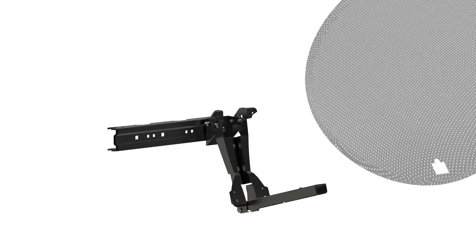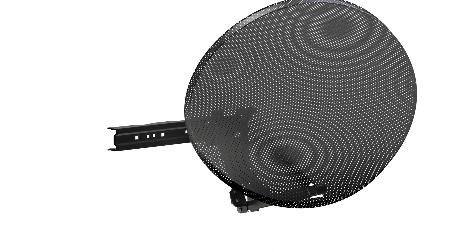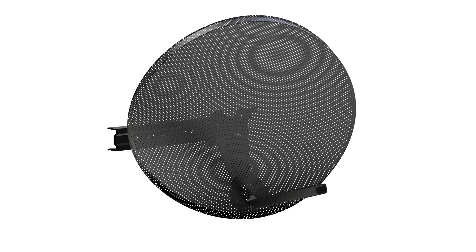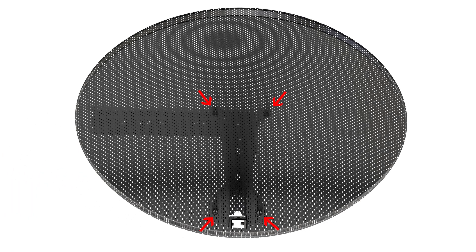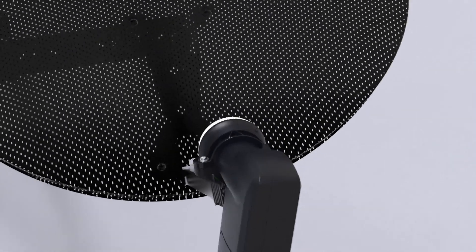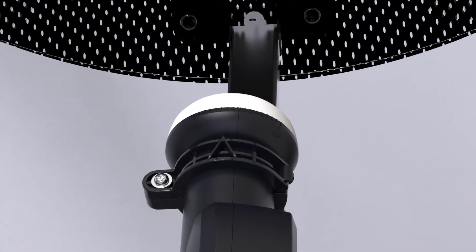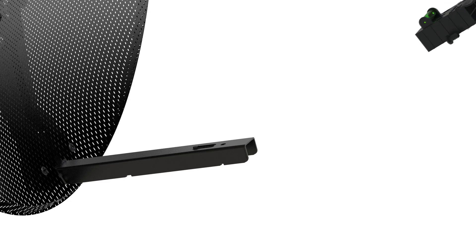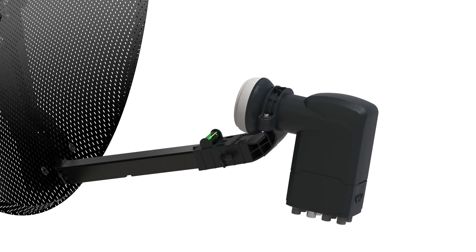Pass the feed arm through the hole in the dish and secure the assembly to the dish with the four black bolts supplied. Now the LNB. Set the skew angle of the LNB for the satellite you want and fit the LNB to the feed arm following the manufacturer's instructions.